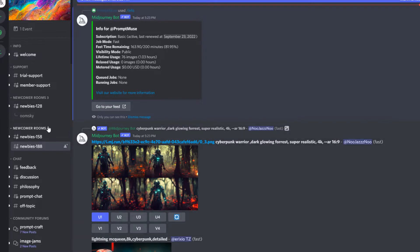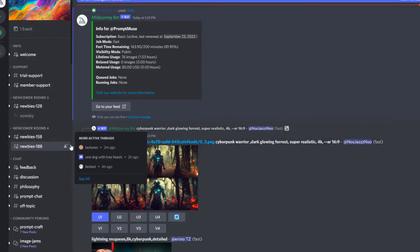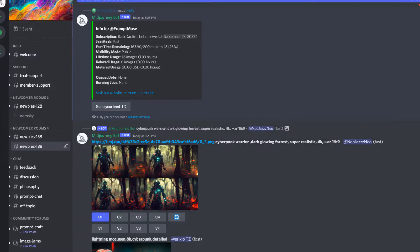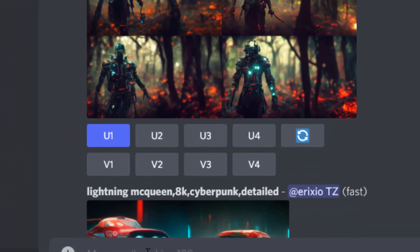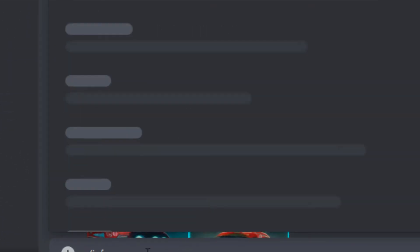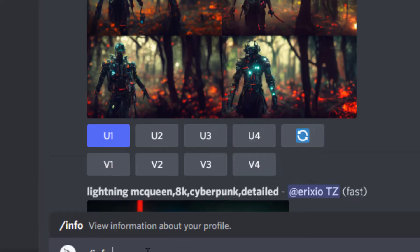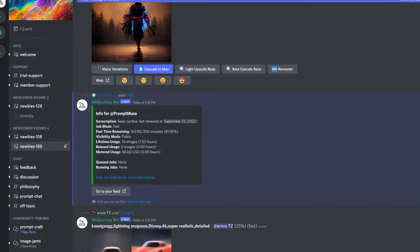just head to any of the rooms - it could be a newbie room, any room at all - and in the message box or the prompt box, just type in forward slash info and then hit return twice. I'll just run through